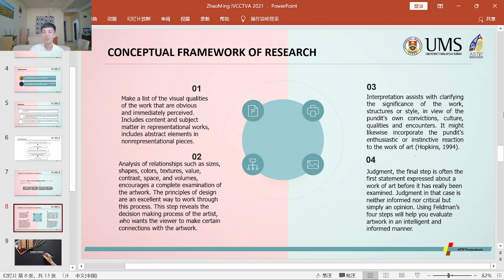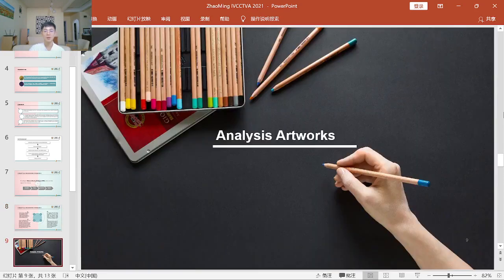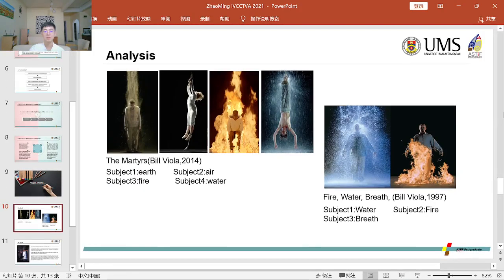Using Friedman's four steps will help you evaluate artwork in an intelligent and informed manner. And these are the artworks: The Mothers, Biola, 2014. Subject 1: Earth, Subject 2: Air, Subject 3: Fire, Subject 4: Water.